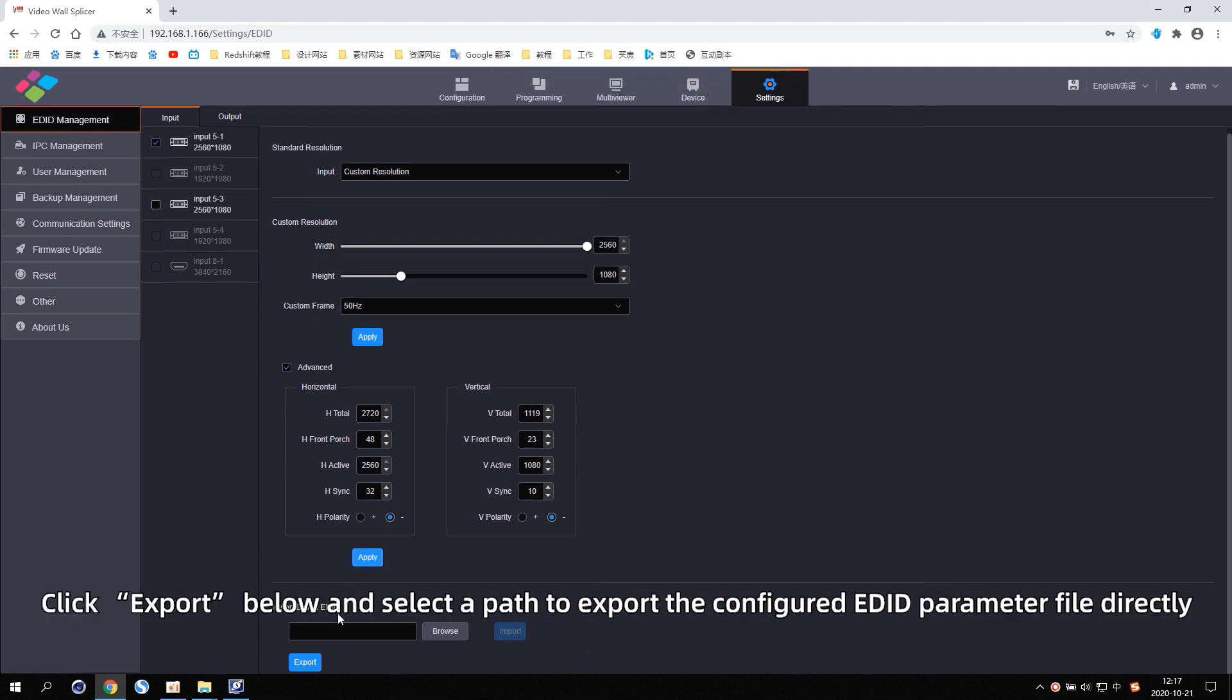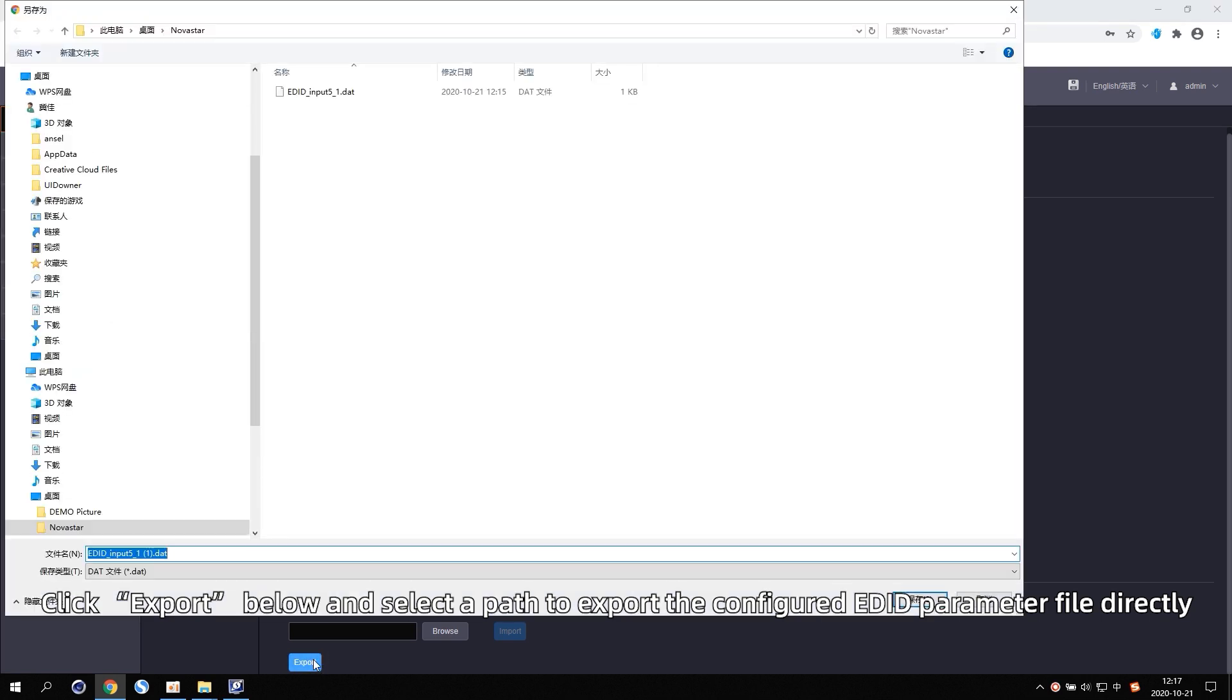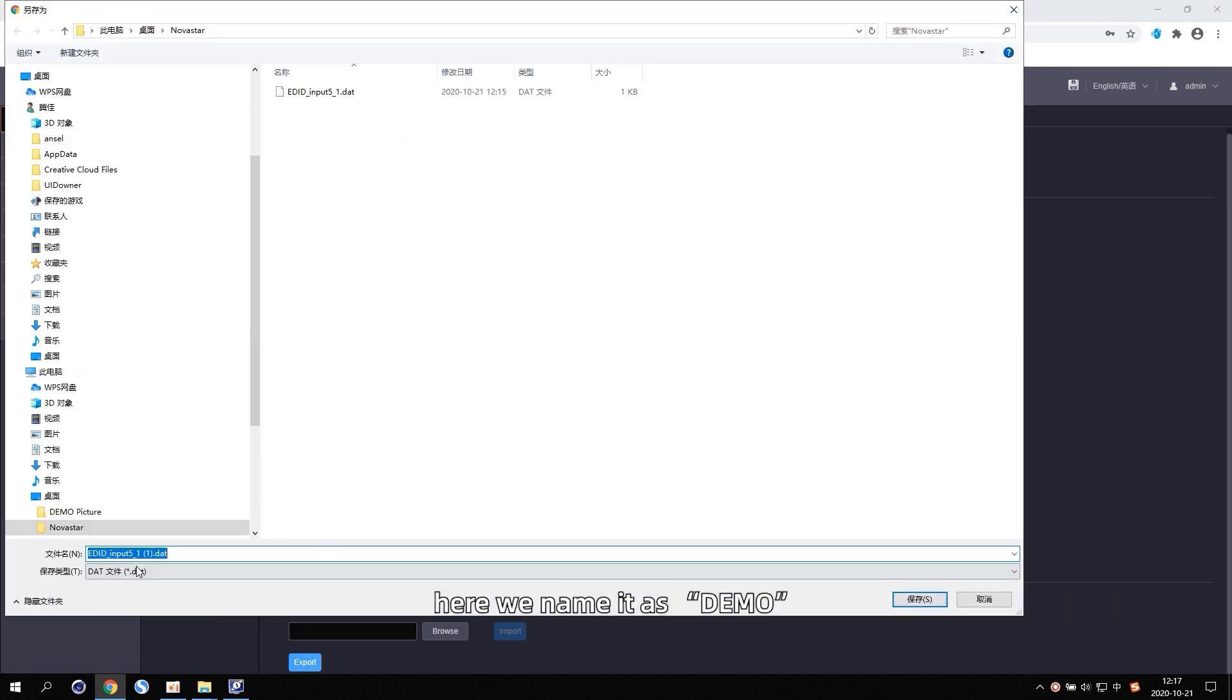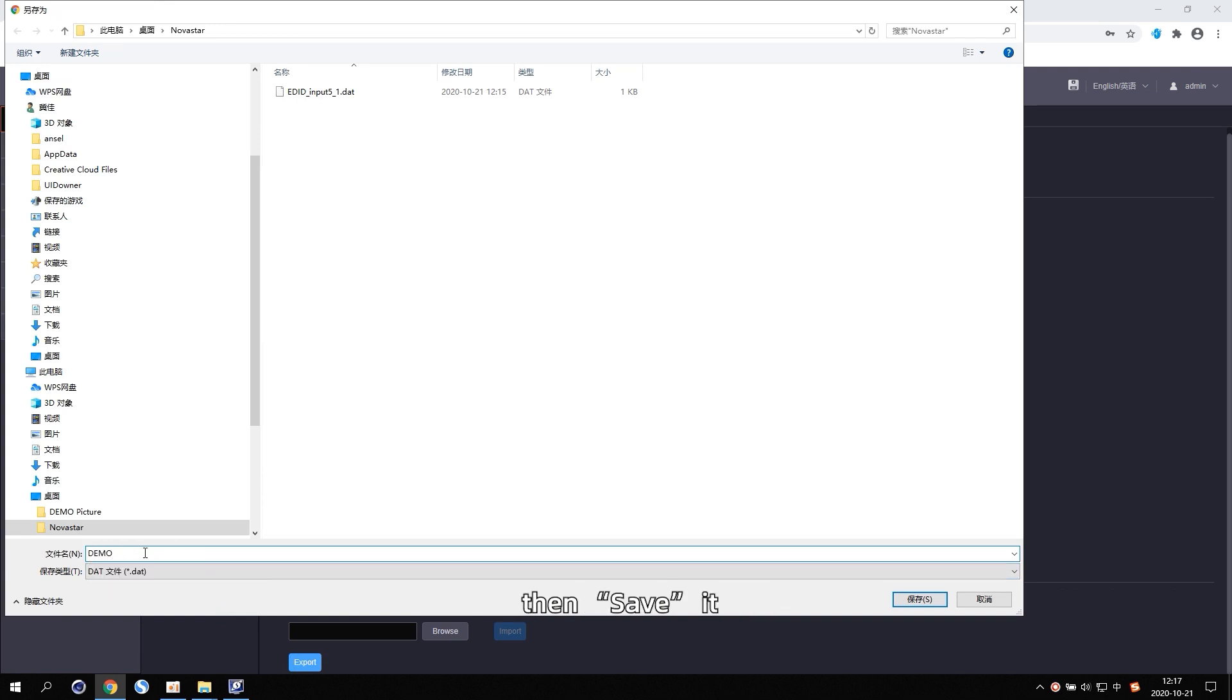Click Export below and select Pass to export a configured EDID parameter file directly. Here we name it as Demo, then save it.